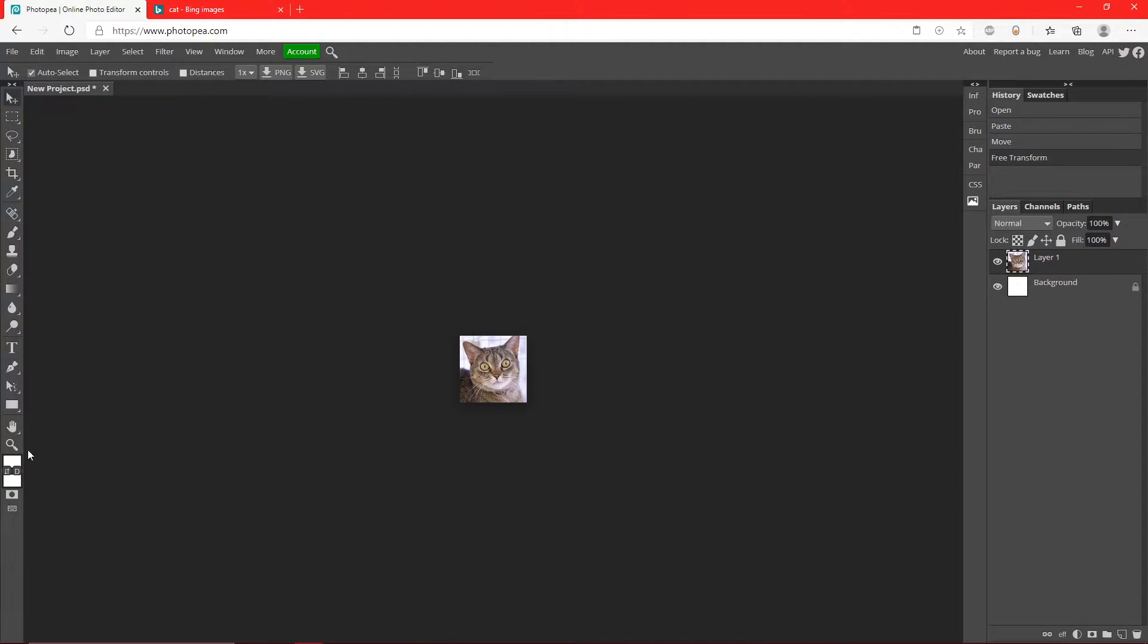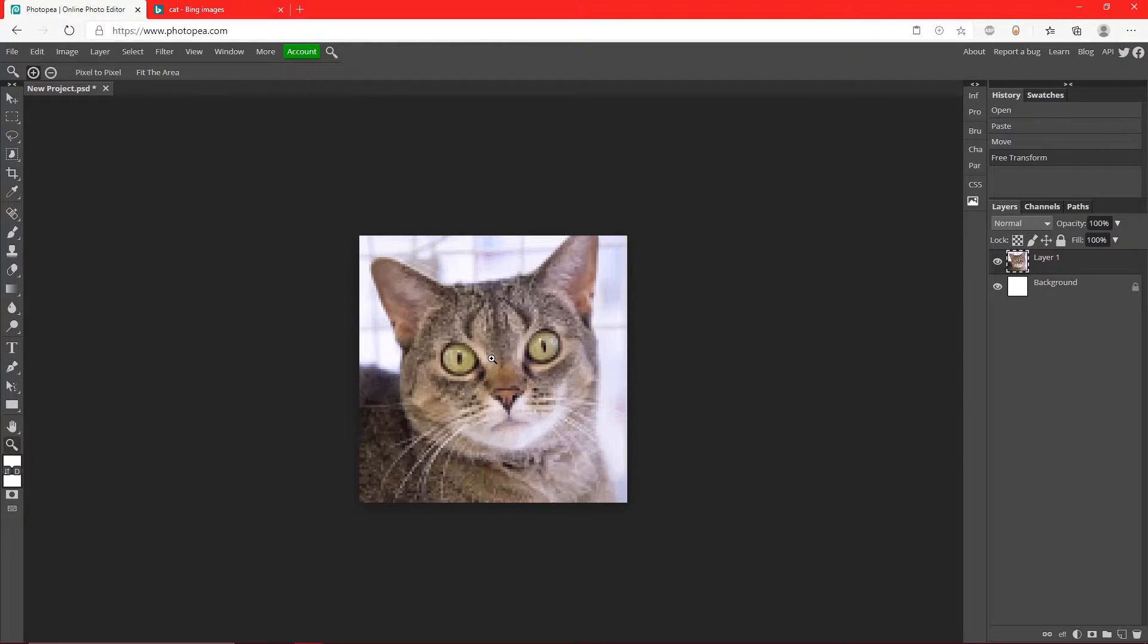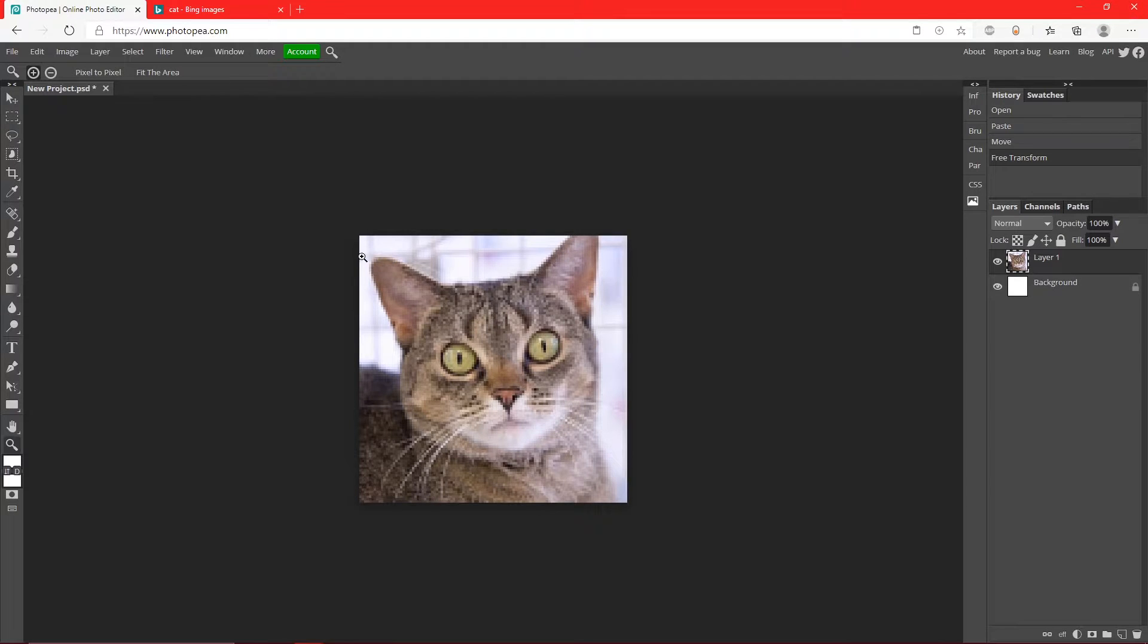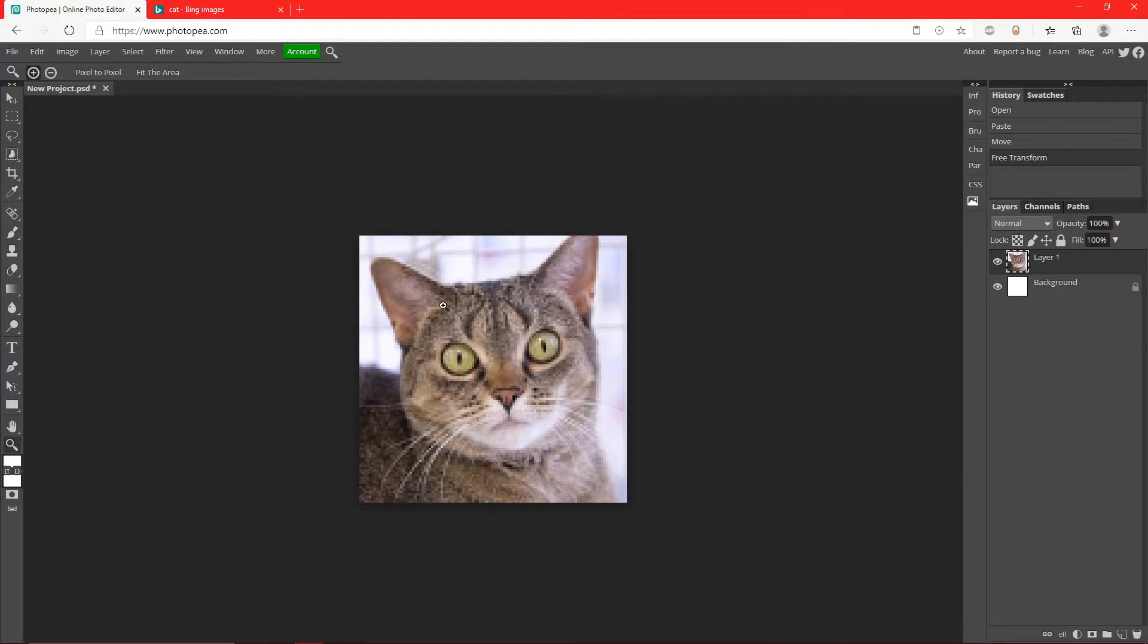So now go to your zoom tool over here, hold left click and drag so you can zoom in. I know it looks pixelated but don't worry, it's going to be so small that you won't even see the pixels whenever it's on your Twitch or whatever. So now we're going to crop out this cat.